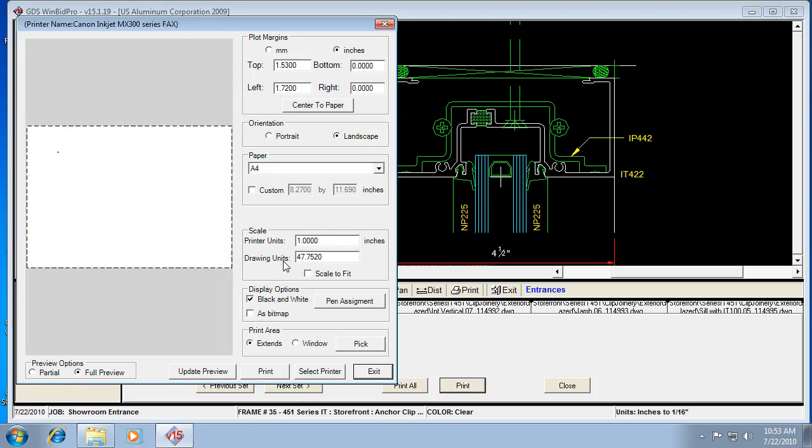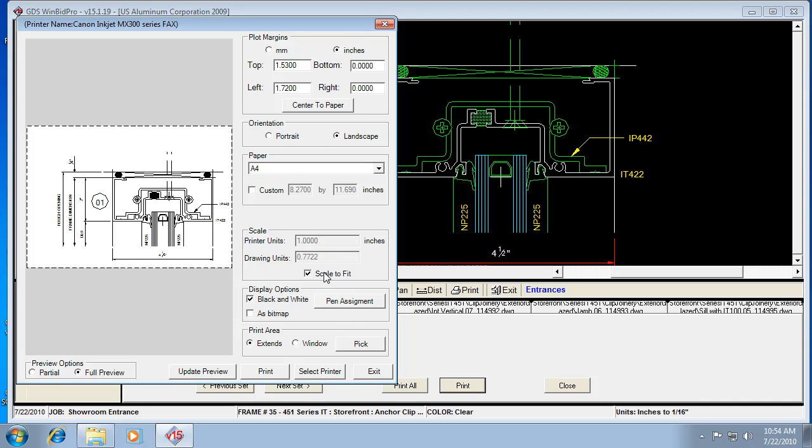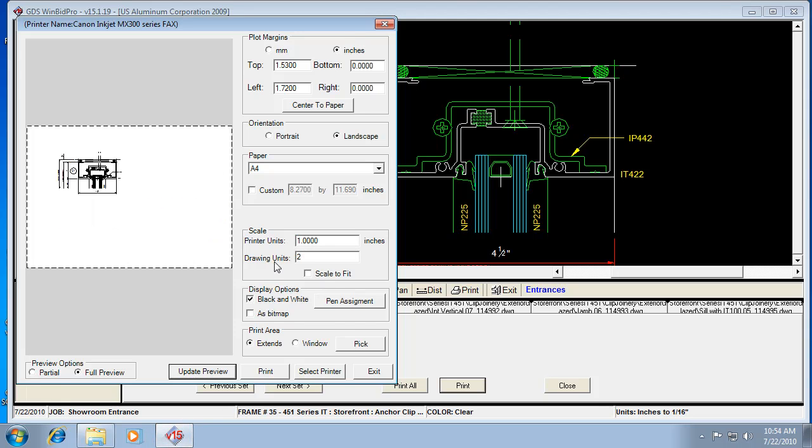And see how it's trying to make it quarter scale. So I don't really want that to be quarter scale. So I can hit scale to fit, which means it fills the page. Or I can actually change it to something else by saying, by typing in a value. So let's say I make it one to two. Now that's a more reasonable size.